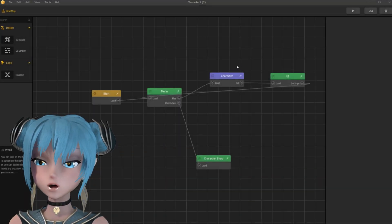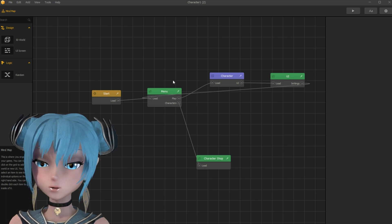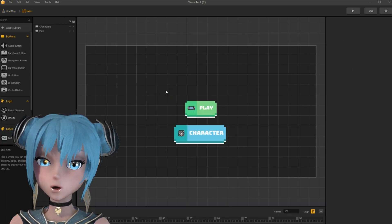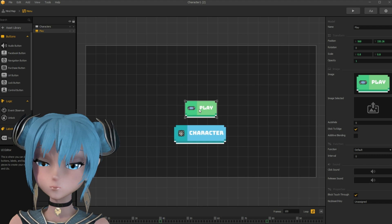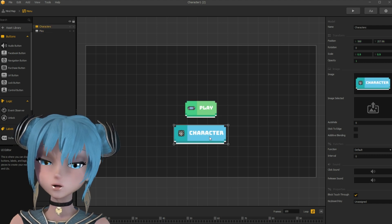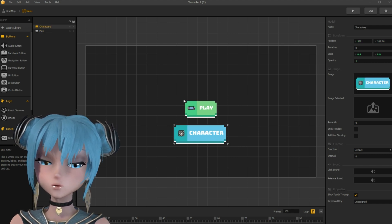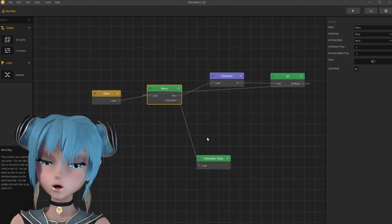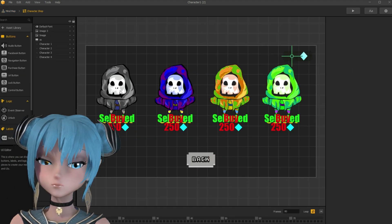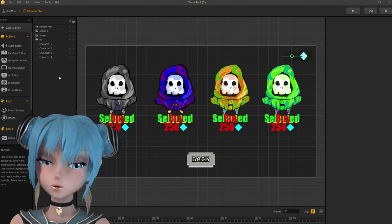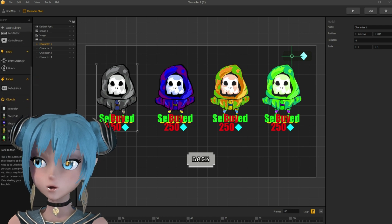First, I opened Skyhub Games' character system in Buildbox 3. Here I check how it is set up. Obviously, we need a character shop button — it is the default navigation button. Let's check the shop UI. Each character is an object, and we need to export these.